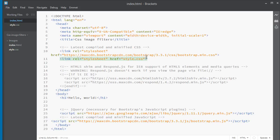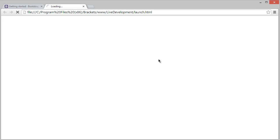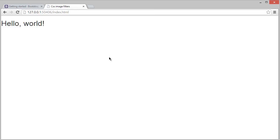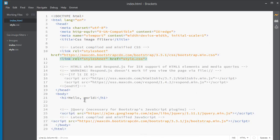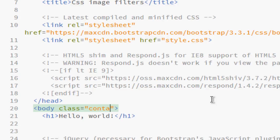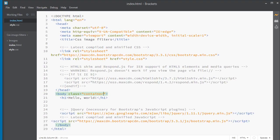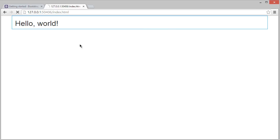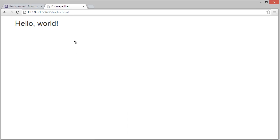Now let's take a live preview. Click the live preview button and wait a moment. You can see 'Hello World' but Bootstrap is not styling our page yet — that's because we haven't added the Bootstrap container class. Add class='container' to the body, save it, and refresh. Now Bootstrap is controlling our page styling.